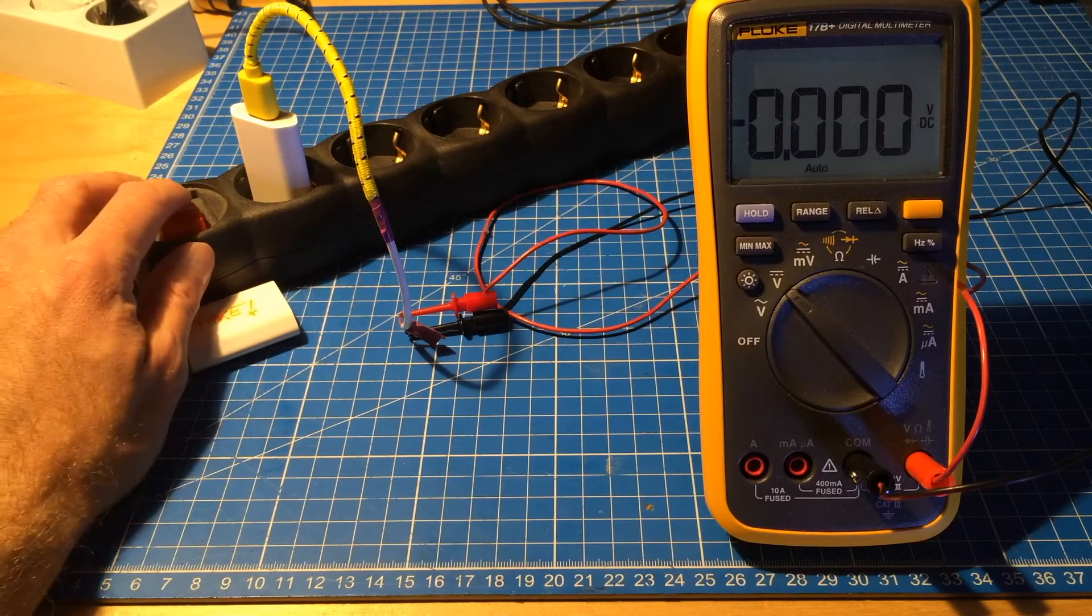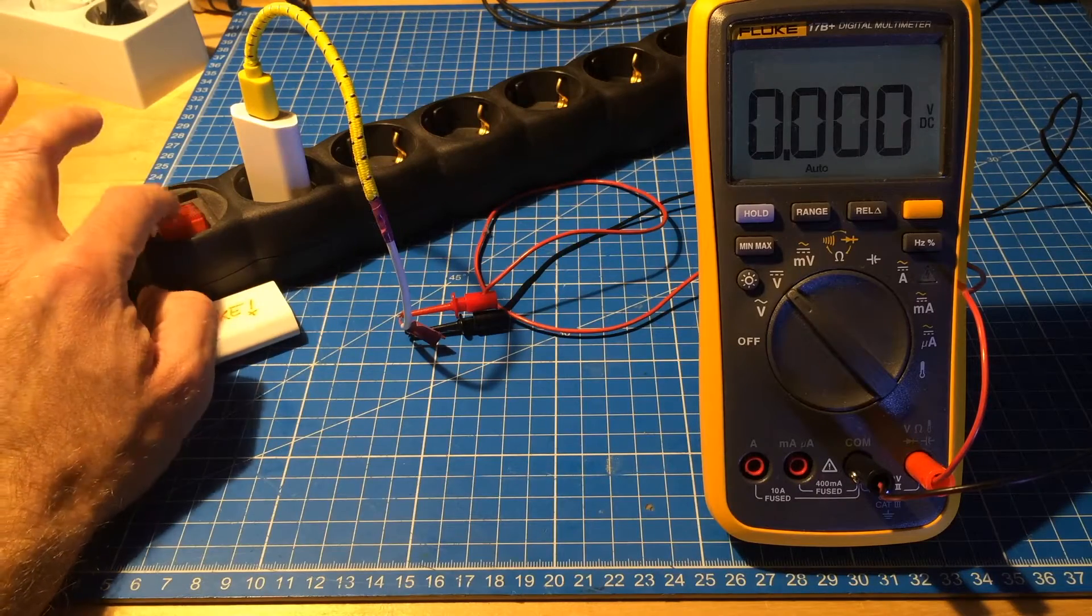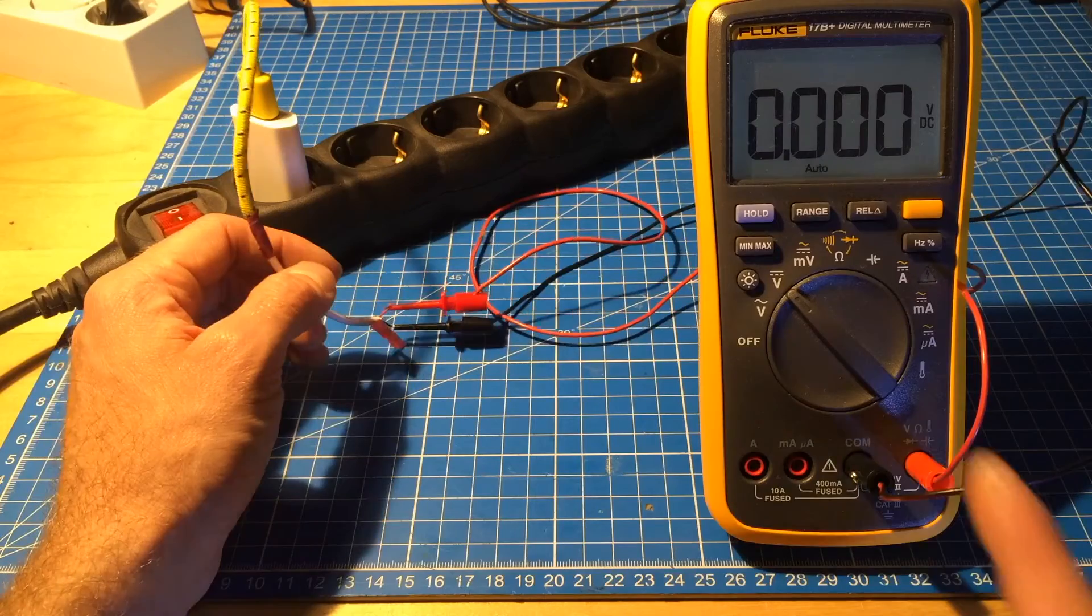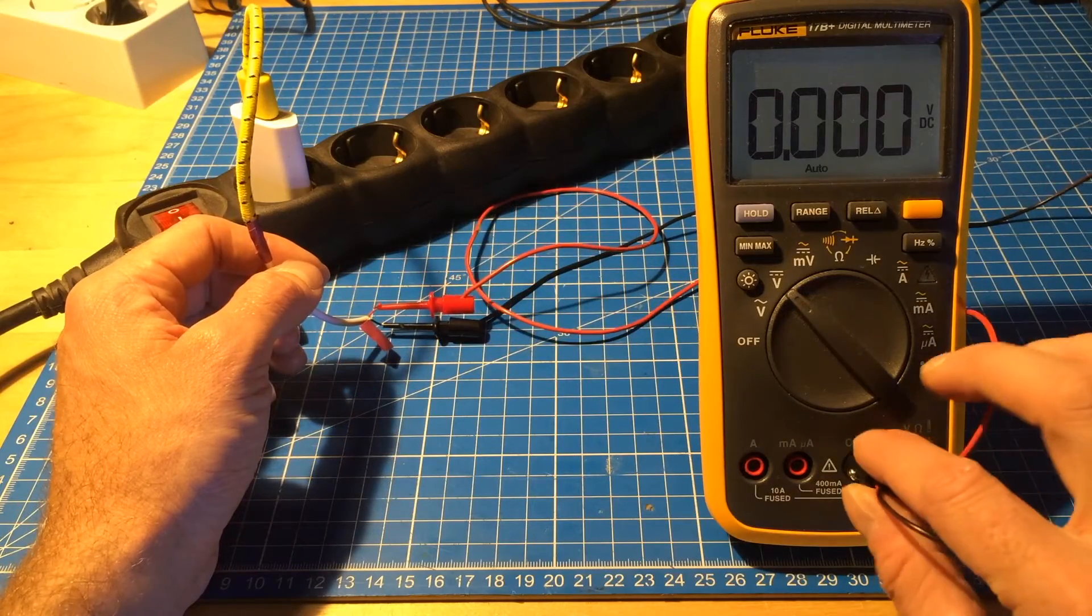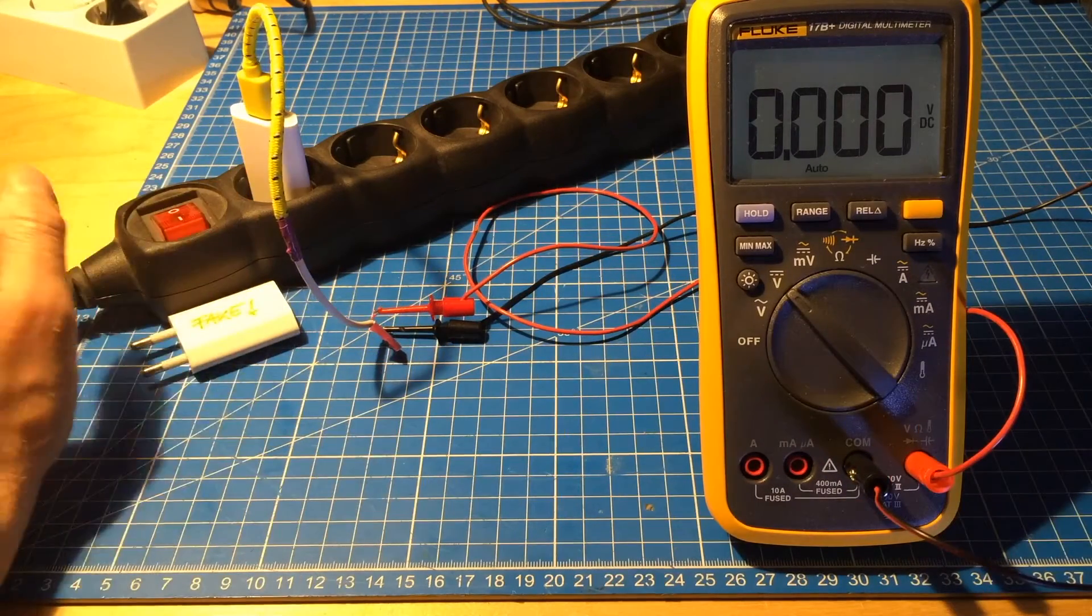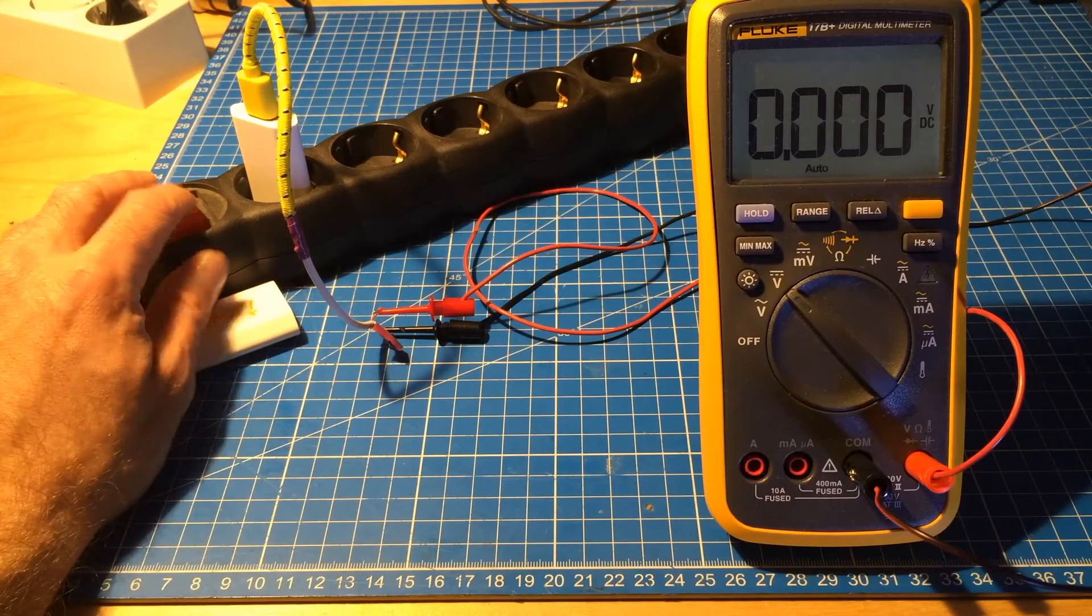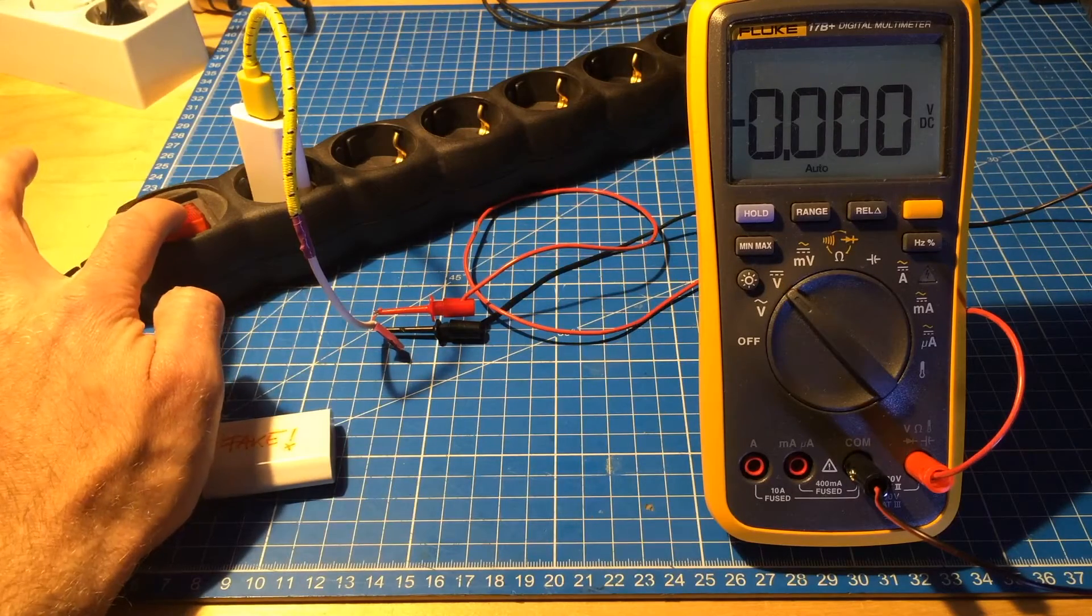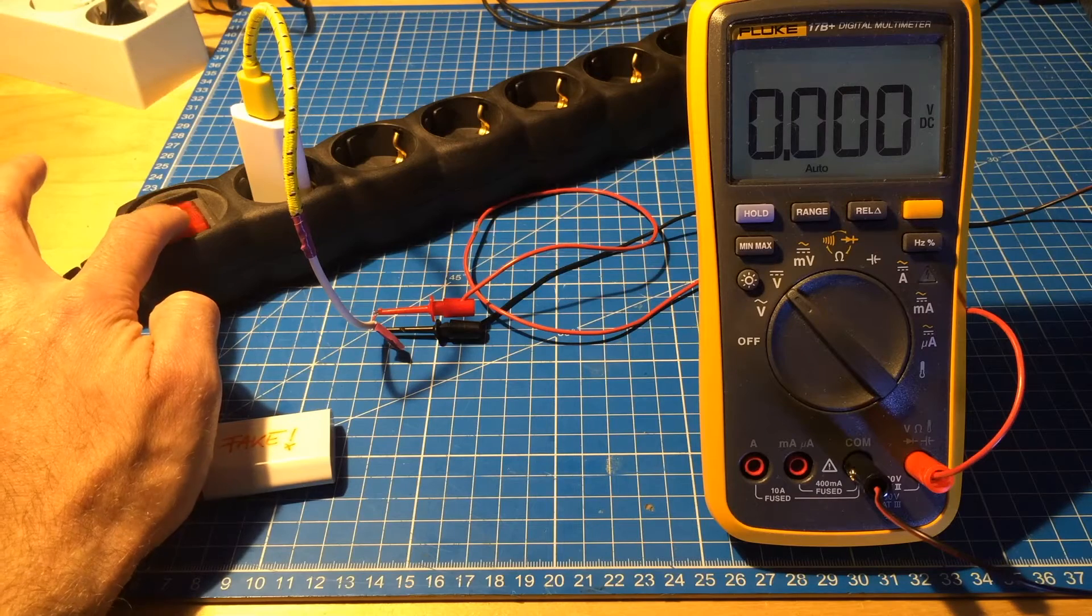And I have the little clamps here connected to the inputs of the multimeter. And let's see. This is the genuine Apple one I have connected. Let's see if anything's coming out there at all.